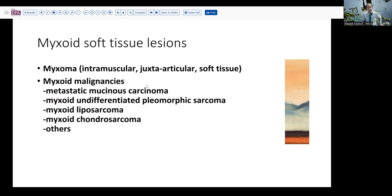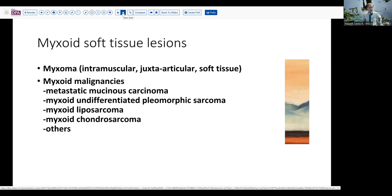Those include metastatic mucinous carcinomas, a little unusual in a patient of this age group. And then some of the sarcomatous lesions, such as myxoid pleomorphic sarcoma, myxoid liposarcoma or round cell sarcoma, myxoid chondrosarcoma, myxoid leiomyosarcoma — just about any of those soft tissue tumors can have a myxoid component. And so with the understanding that it's myxoid and relatively low grade, the surgeon proceeded to a marginal resection to remove the lesion.